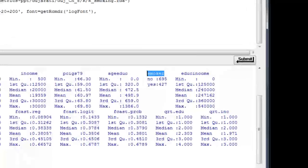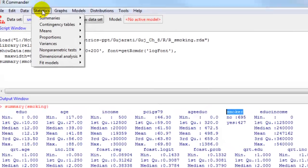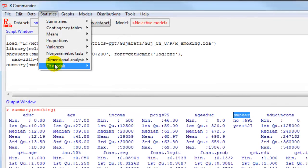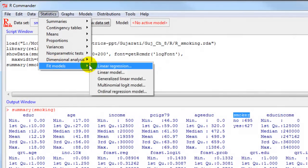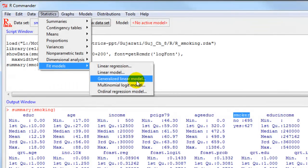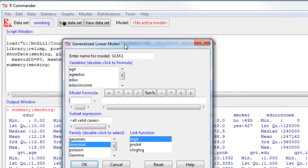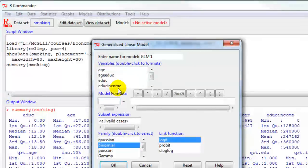So very quickly, in R Commander, if I click on statistics, fit models, and if I click on generalized linear models, I get the user interface here.